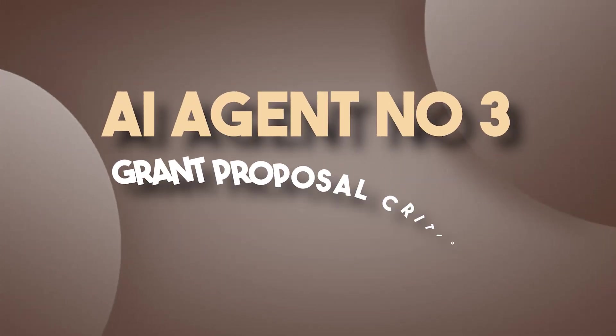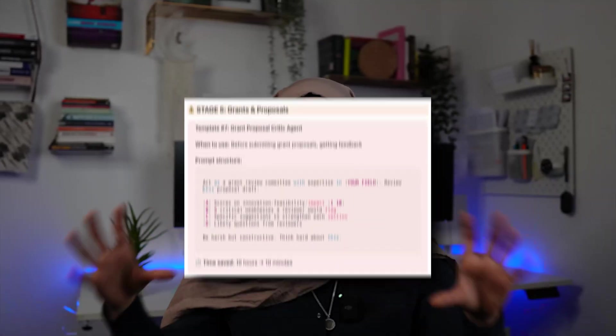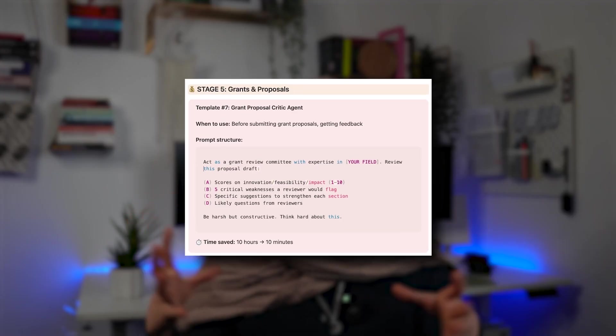Prompt number three is a grant proposal critic agent. This is perfect for when you're about to submit your grant proposal. You define who's on the panel of expert reviewers, and it will find the weaknesses of your grant proposal — really making sure it's strong enough to make it through the next rounds.